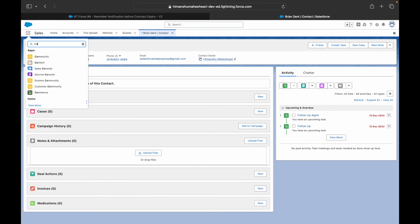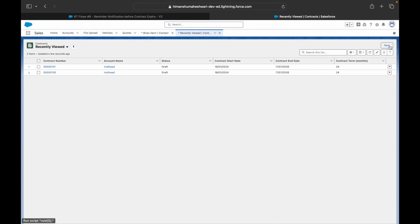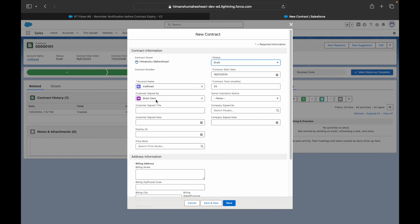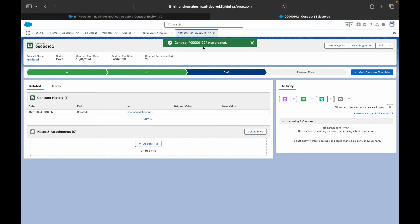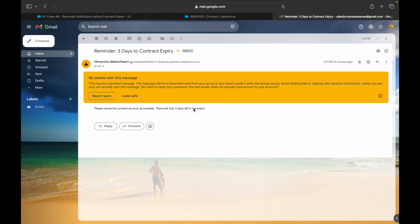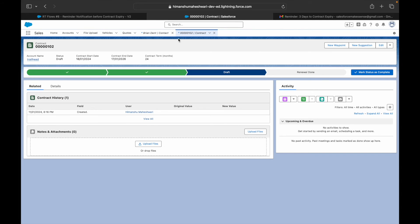In Lightning, I go to Contracts and create a new contract by cloning an existing one. The 'Customer Signed By' is Brian Dent, I set a sign date and an 'Expires On' date, then save. The contract is created at 8:16 PM. At 8:17 PM — one minute later — I check the email inbox and receive the email saying 'Please renew the contract as soon as possible, there are only three days left.' The scheduled email delivery is working correctly.